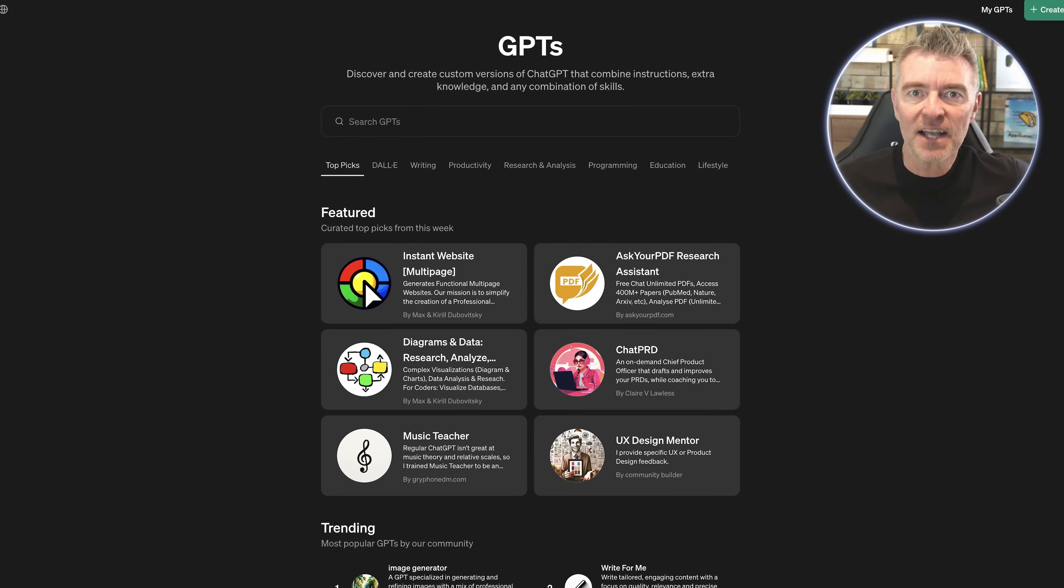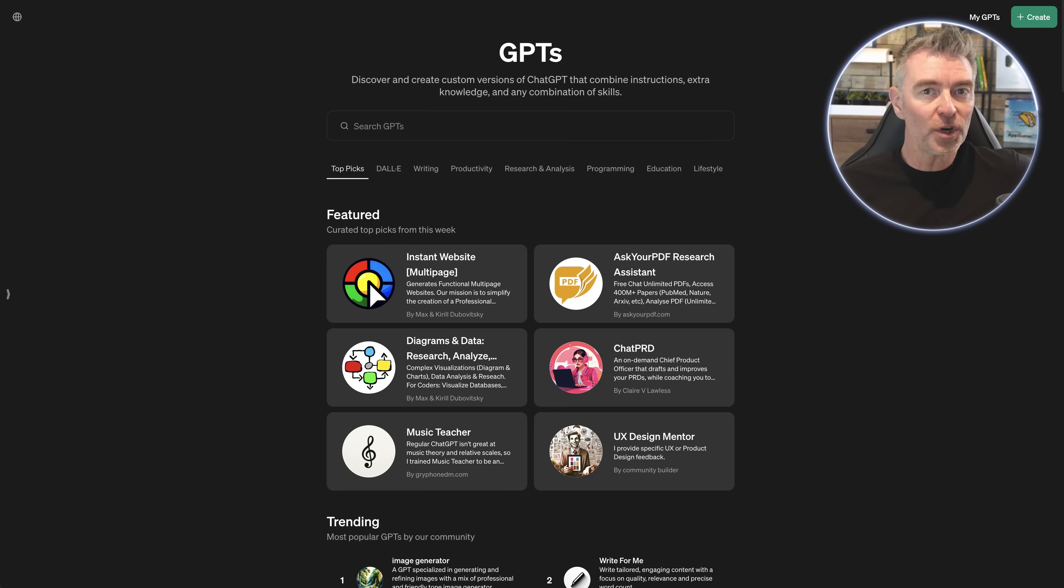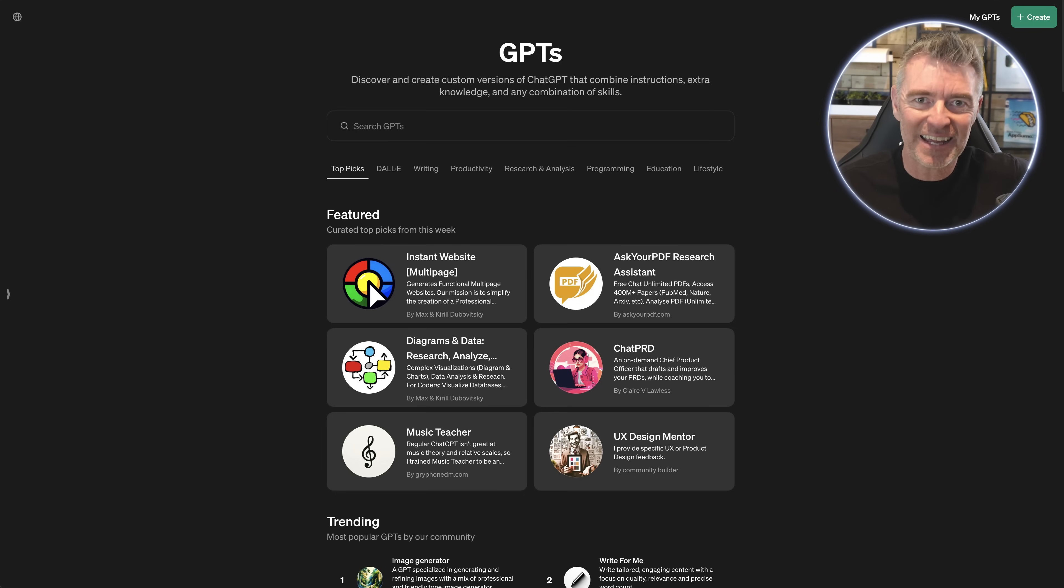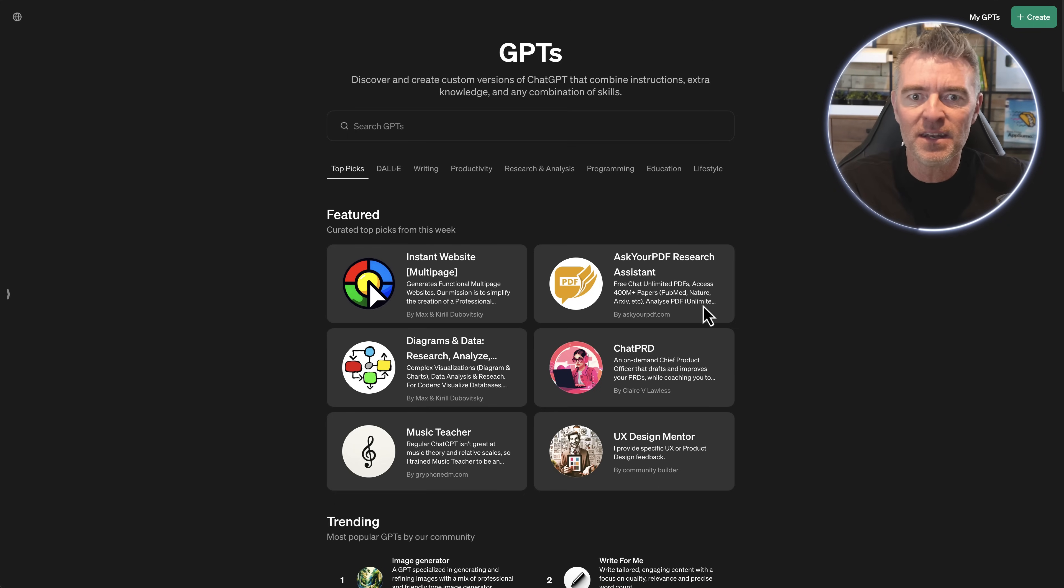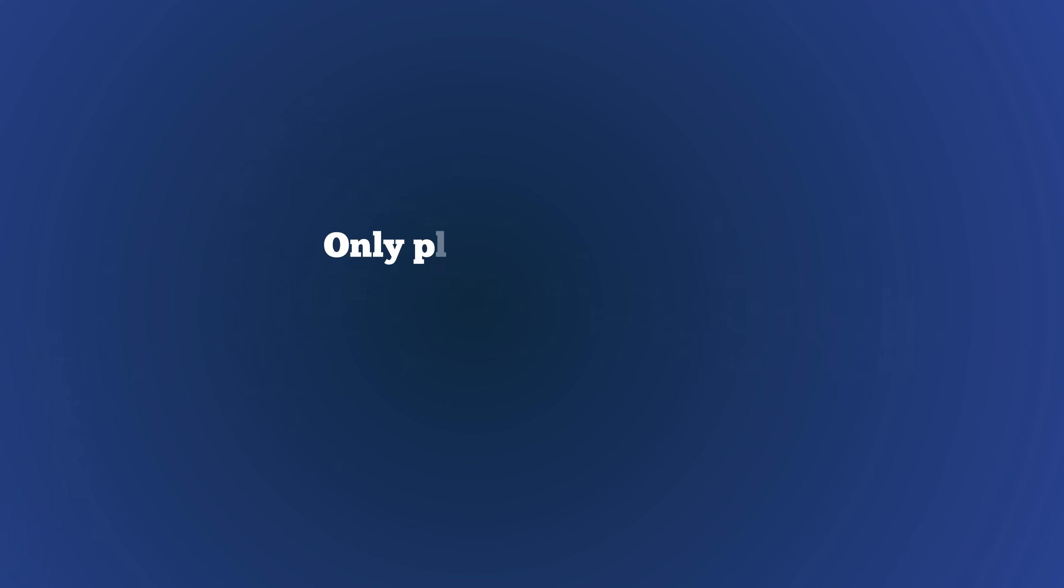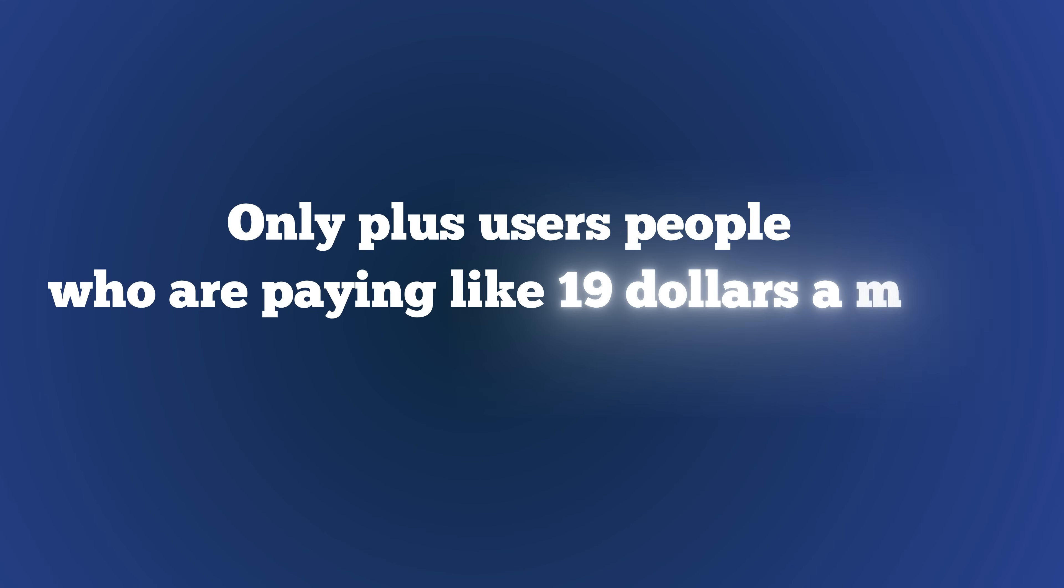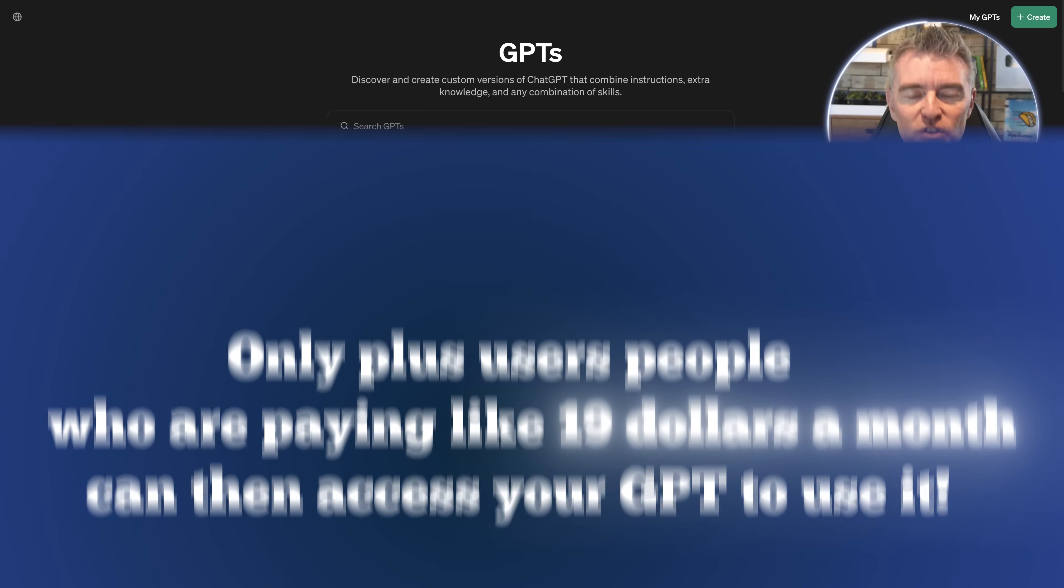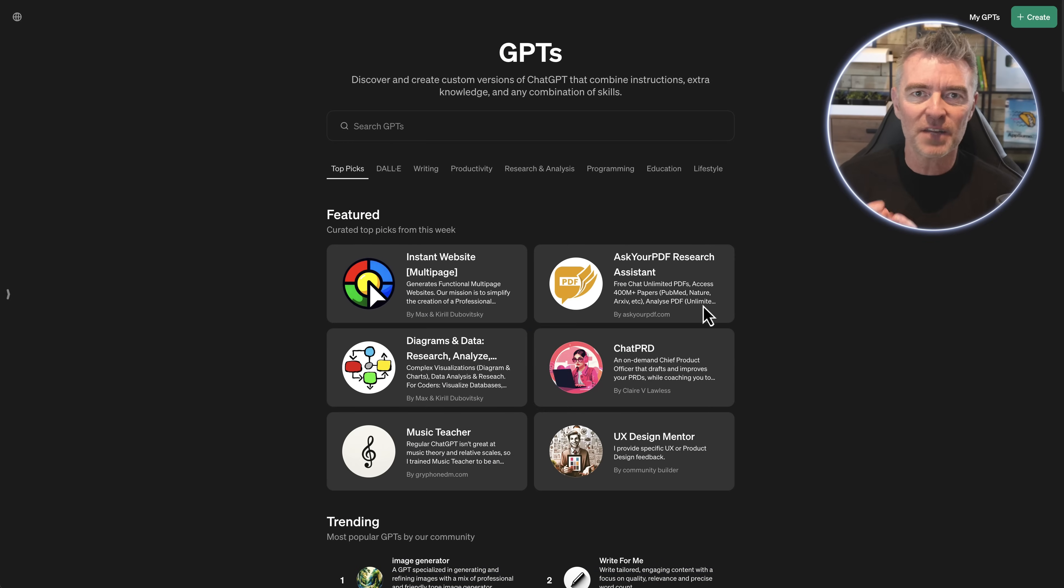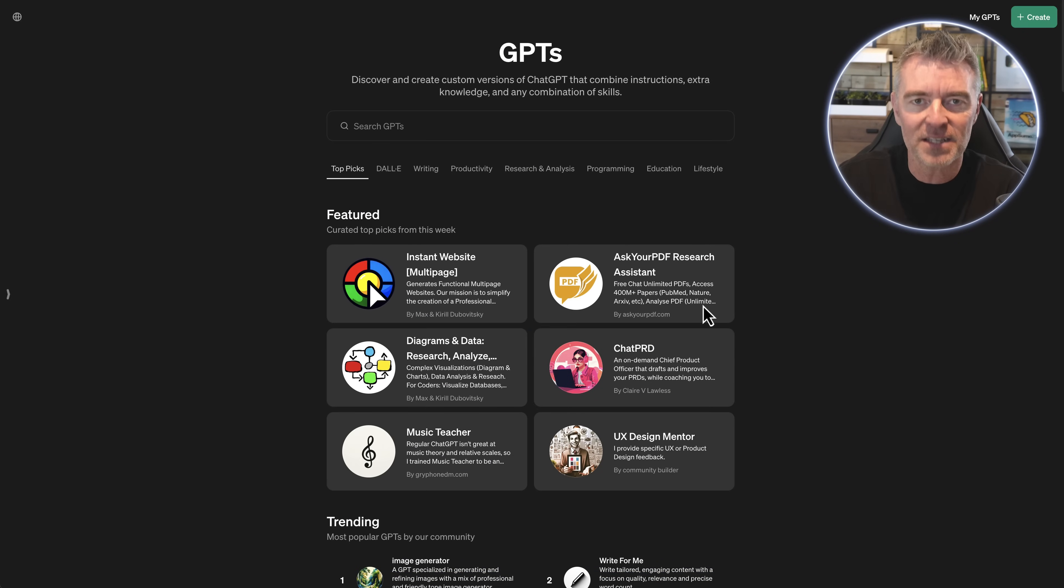Now ChatGPT has got its GPT store and if you want to create a GPT and then sell it, you're only limited to having that GPT within the store. Only plus users, people who are paying $19 a month, can then access your GPT to use it. So it's kind of in this locked down system and platform of OpenAI's.